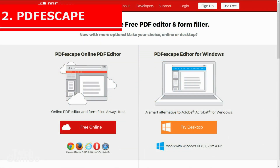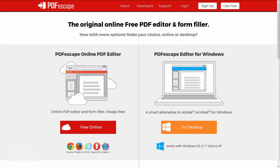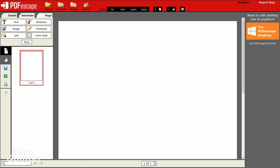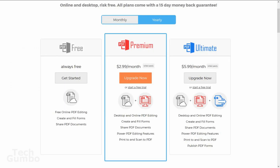Number 2: PDF Escape. If you're looking for an online alternative to Adobe Acrobat to create and edit PDF documents, PDF Escape is a solid choice. Included, you get a free PDF editor, reader, form filler, form designer, and annotation tools. The user interface is very user-friendly. PDF Escape is free, but it is ad supported. If you want to get rid of the ads, they do offer plans starting at $2.99 per month.